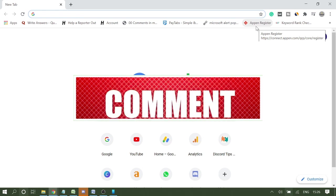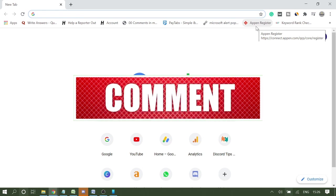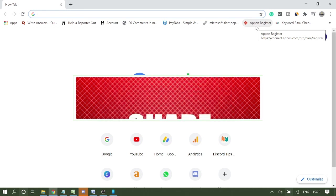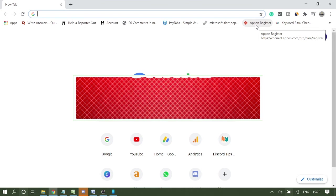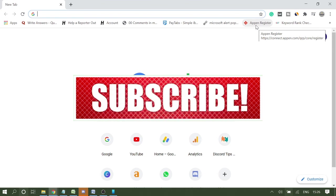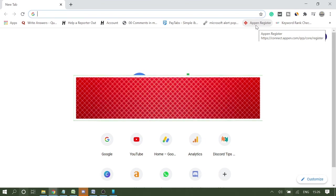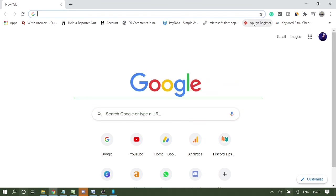So hope so that this will help you to quickly get rid of this problem. And if yes, please like the video, share it, and please do not forget to subscribe. Thank you so much.